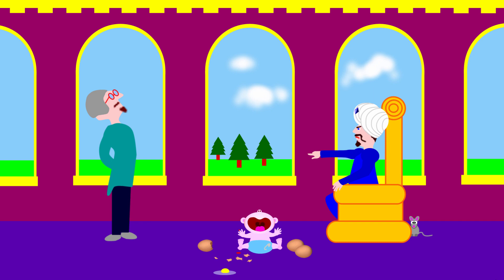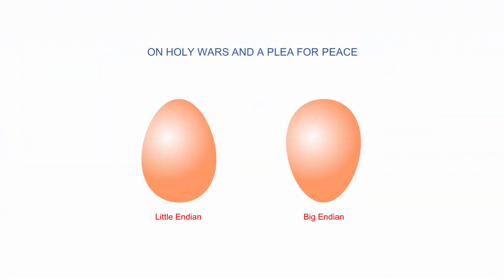And that's enough of that. If you want to know how things turned out for Gulliver, you can read Gulliver's Travels by Jonathan Swift. It was first published in 1726. On the 1st of April, 1980, a computer scientist called Danny Cohen wrote a paper entitled On Holy Wars and a Plea for Peace.